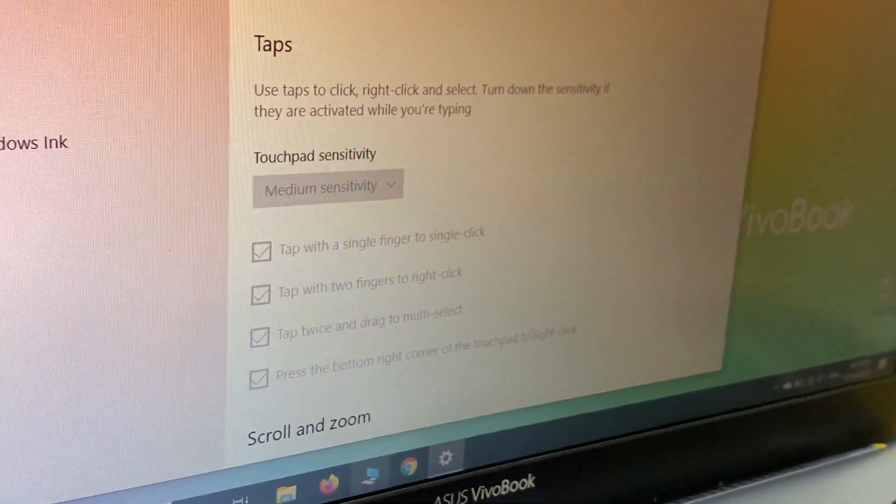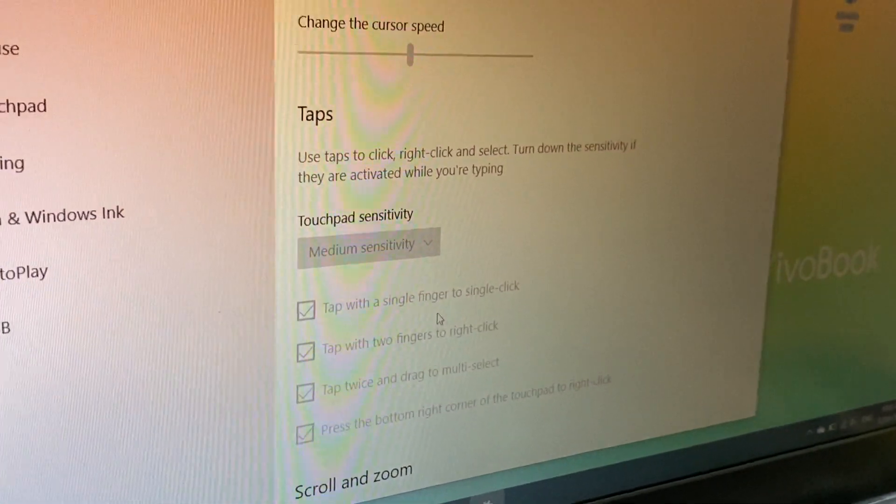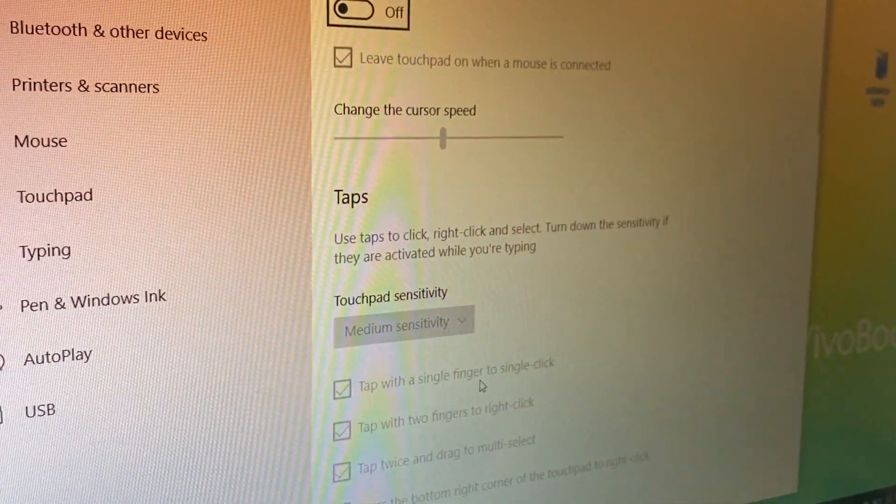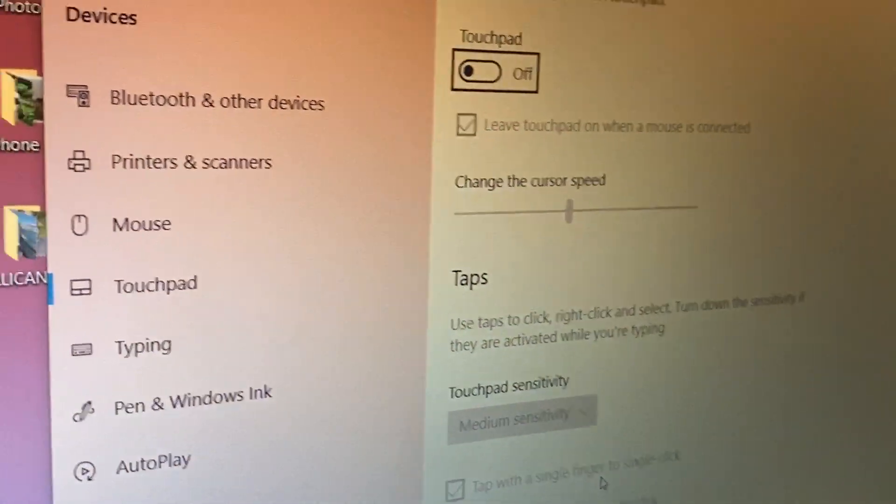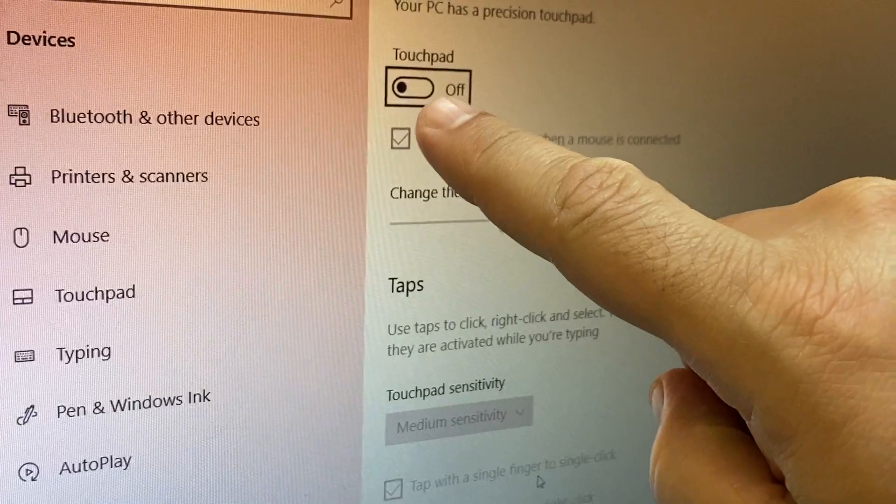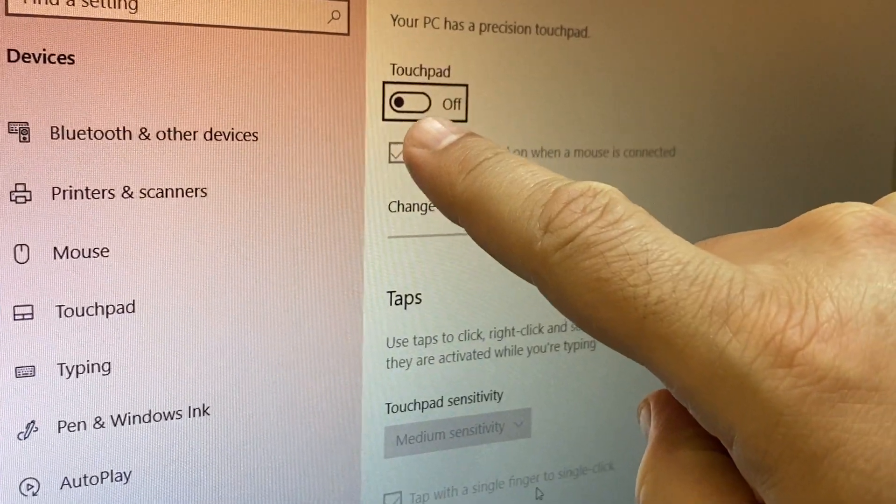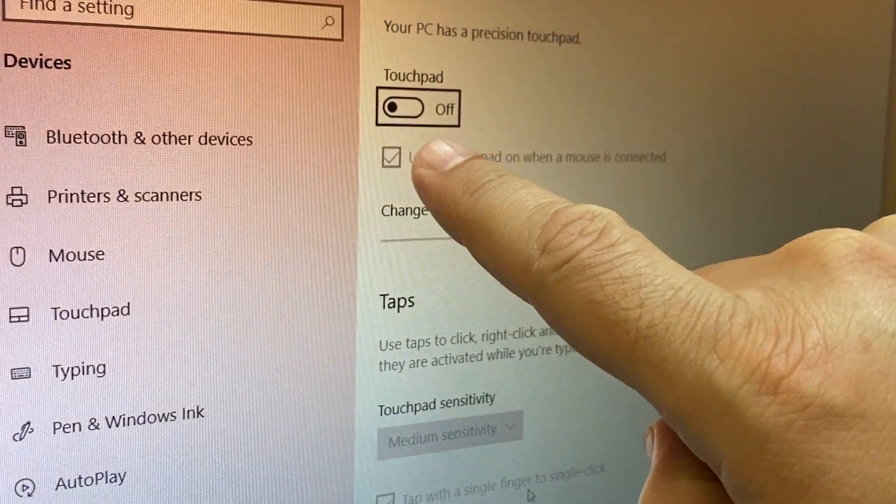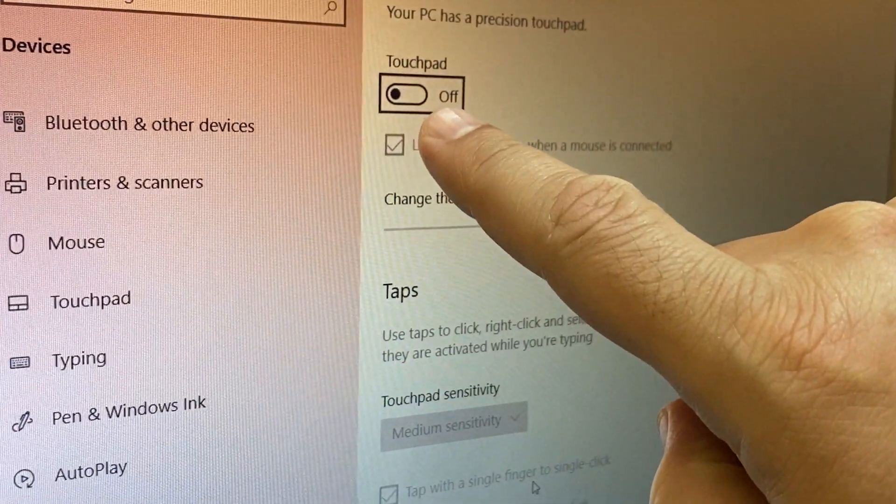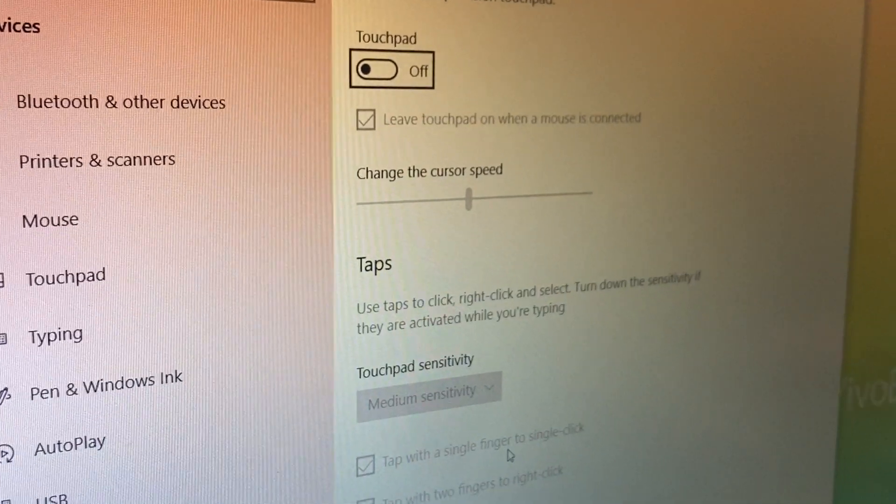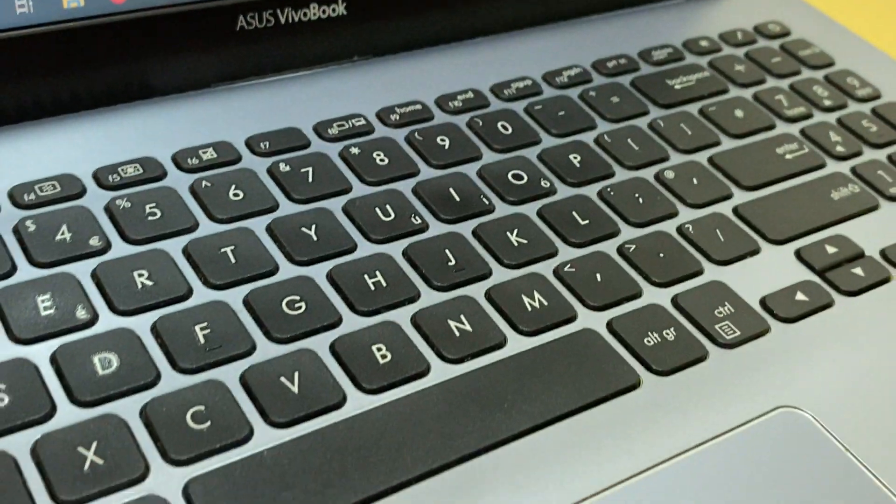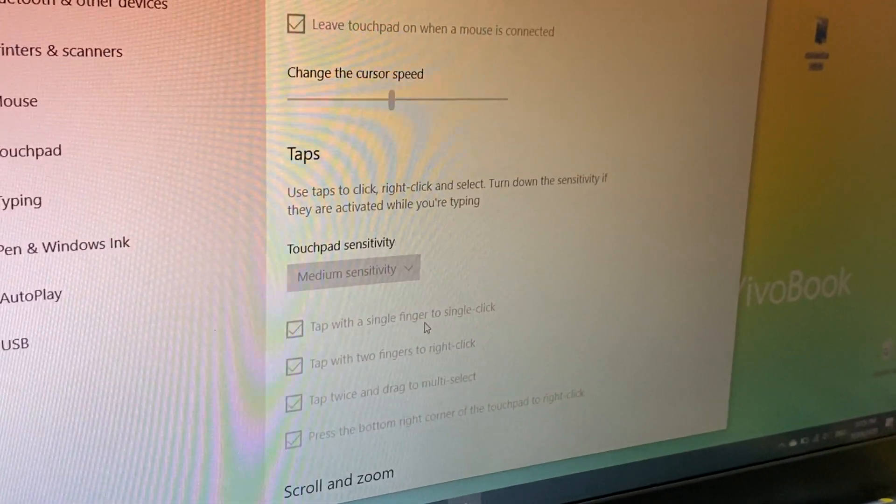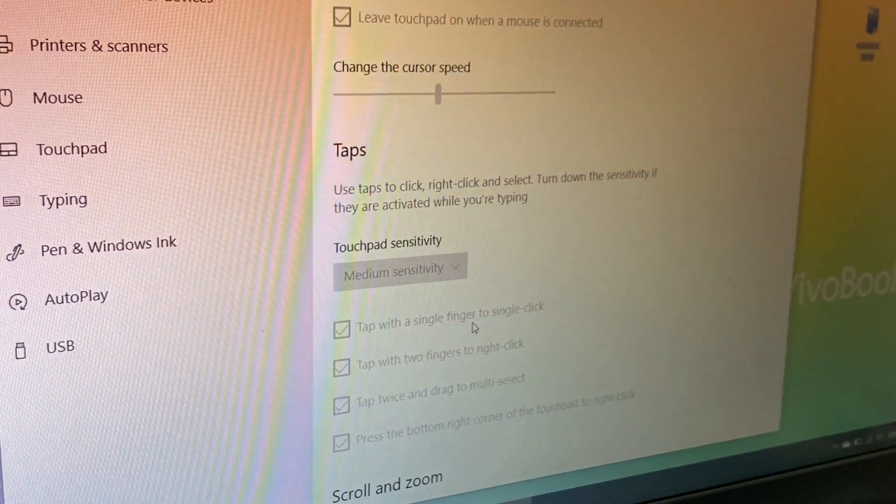And you'll see the touchpad settings. The problem is here because you accidentally, or someone, turned off the touchpad. So the mouse cursor doesn't work when you're trying to use it on your laptop. You need to use the external mouse to turn it back on.